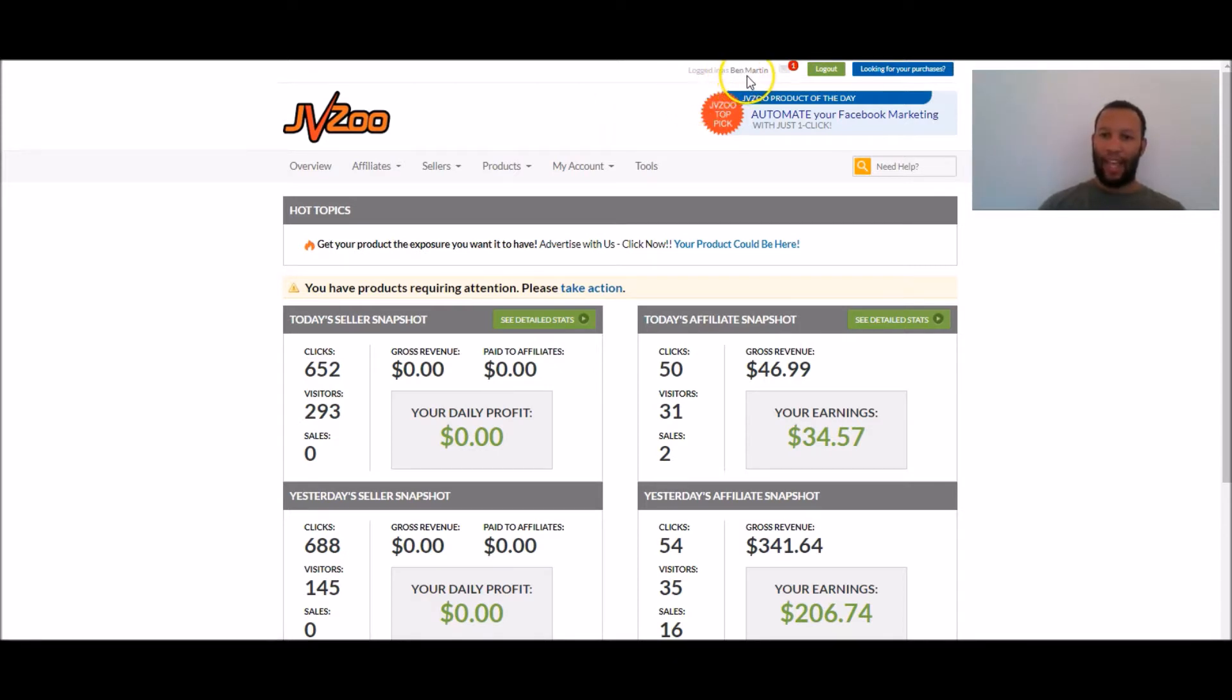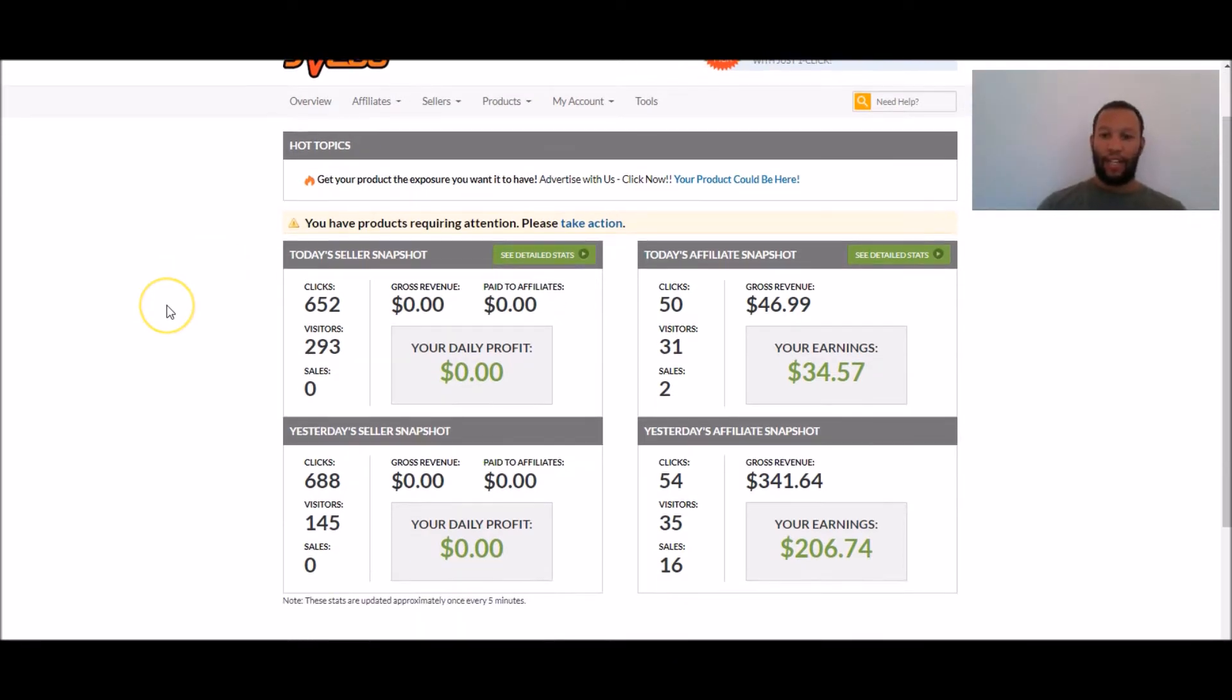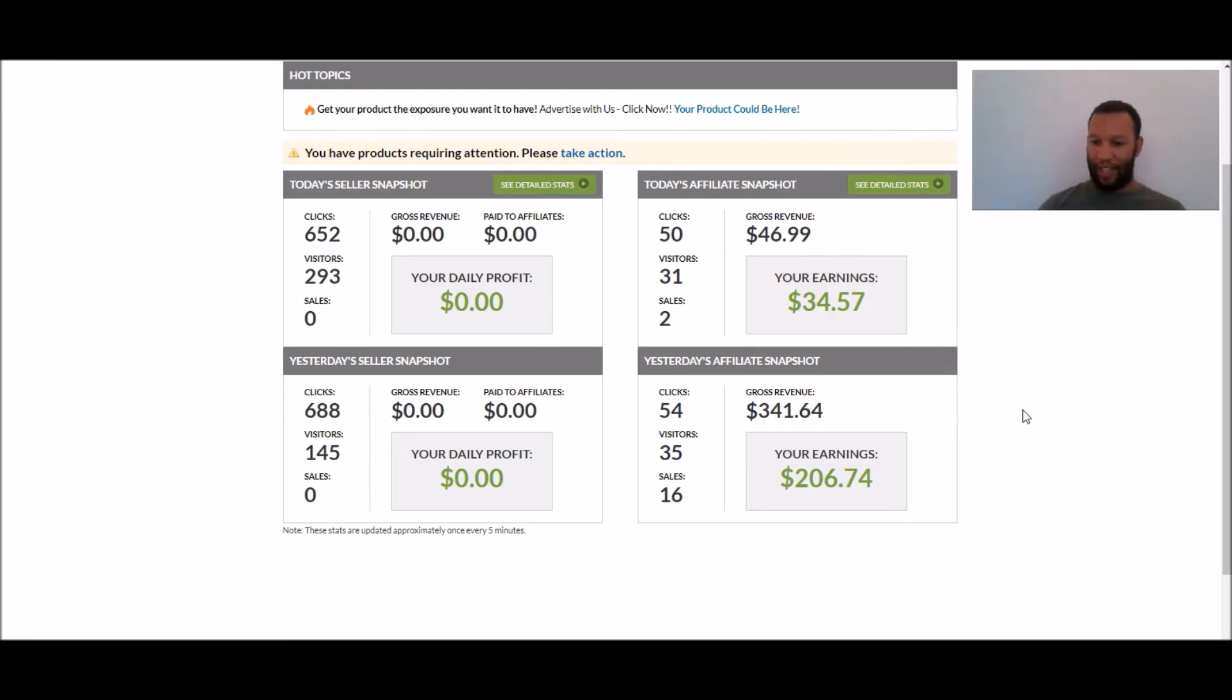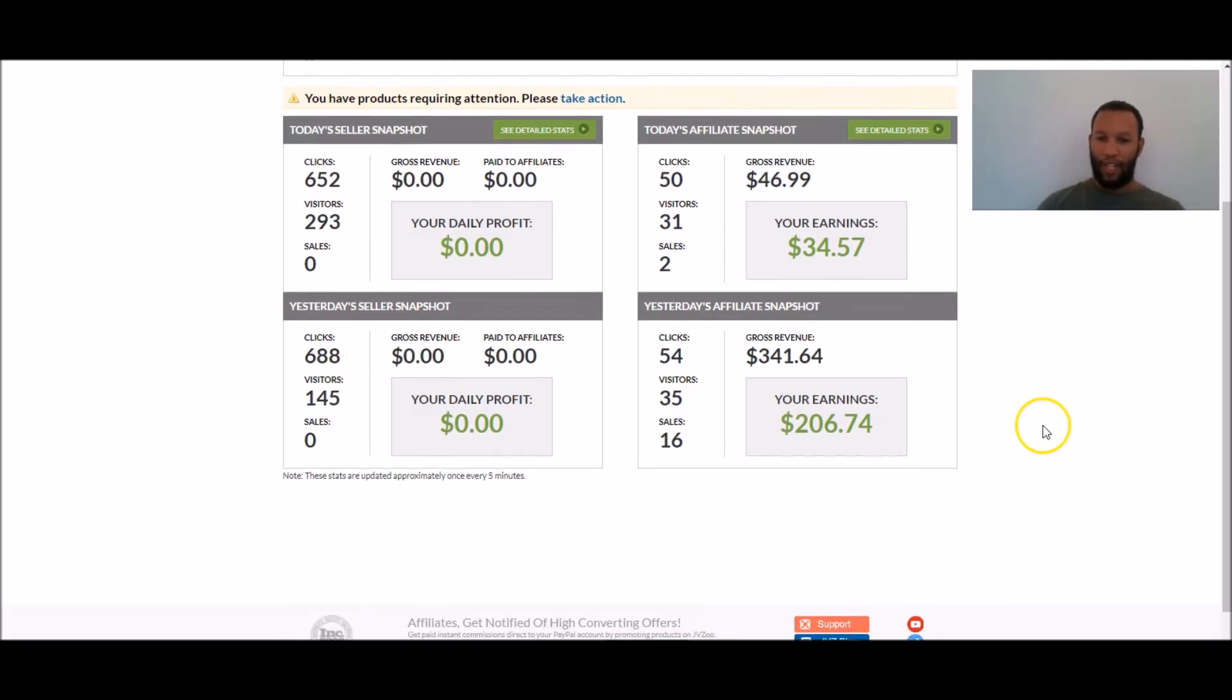But you can see, here's the name in my accounts. Today, I made $34.57 so far and it's like the afternoon, probably by the end of the day I will have made over 100, 150 bucks.